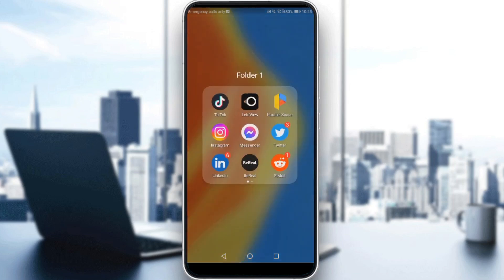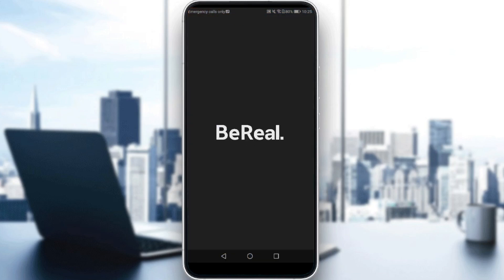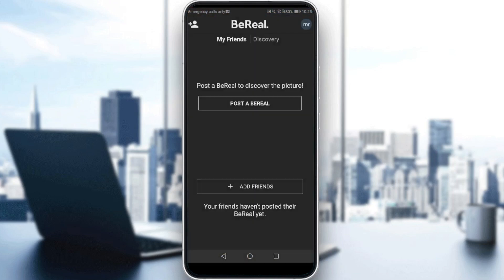Let me just go here and launch my BeReal application, as you should if you want to follow this tutorial. Just click on it and it will be launching, as you can see.